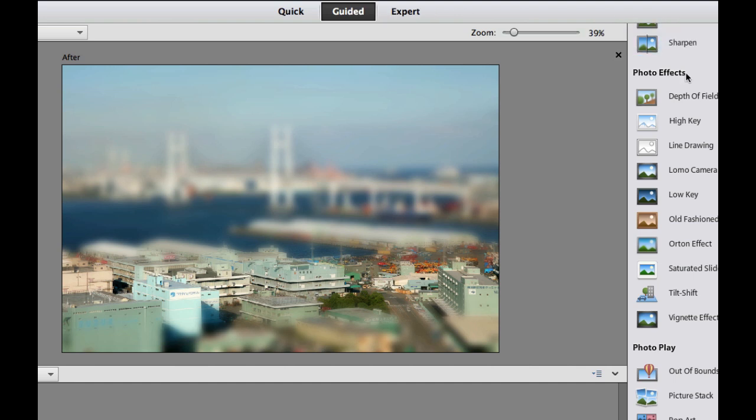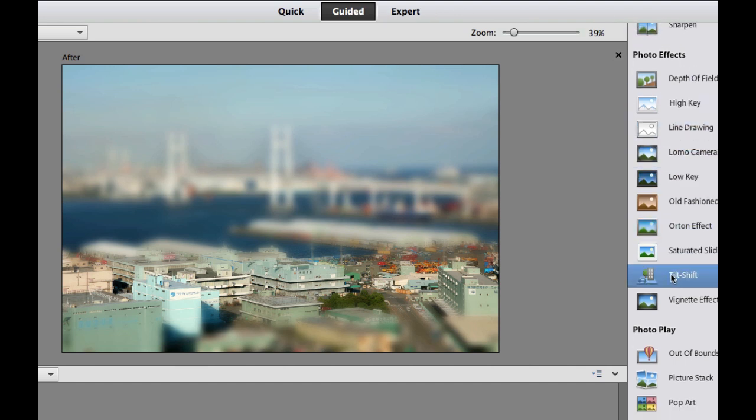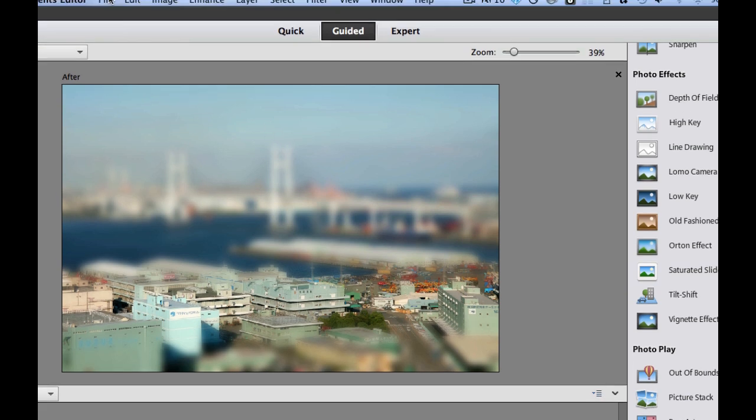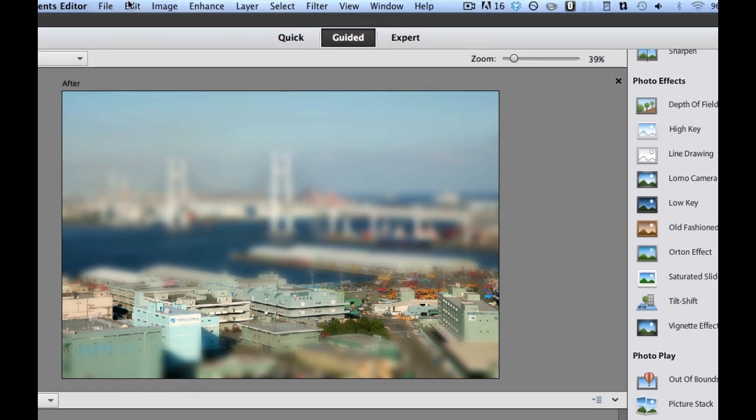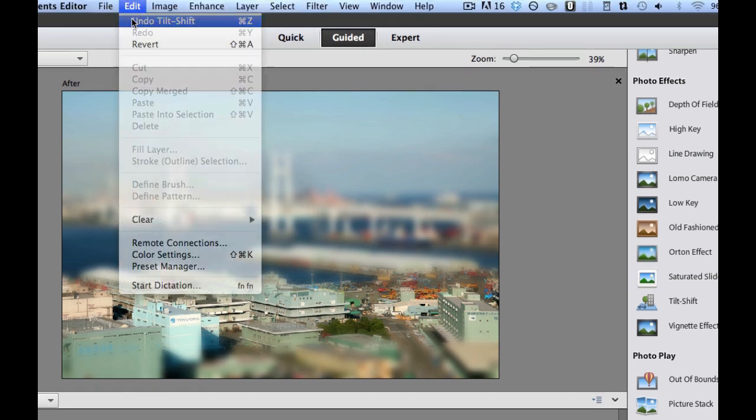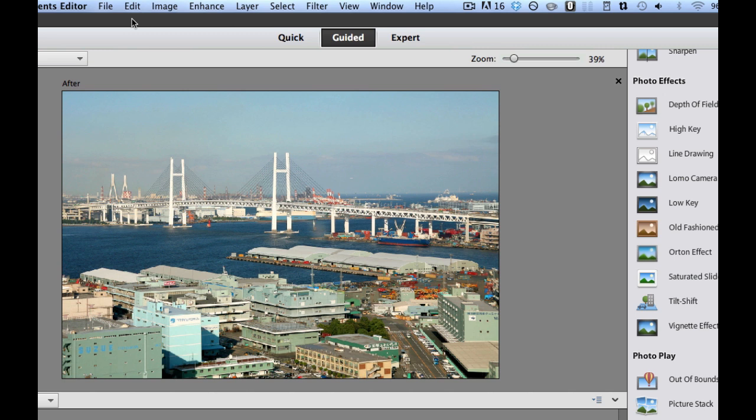And then if you go over on the right hand side, we have the tilt shift effect. So what I'm going to do is I am going to undo this tilt shift effect so that you can see the original photo. So there's the original photo.